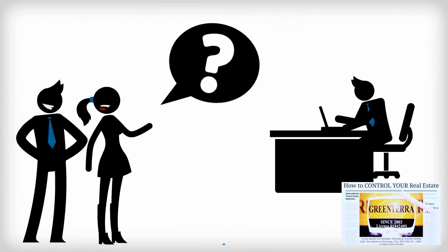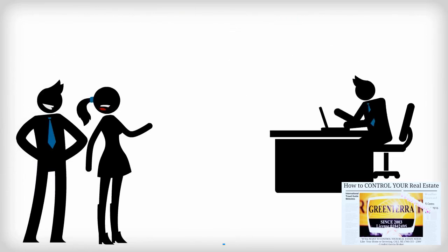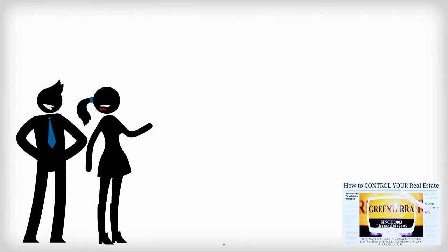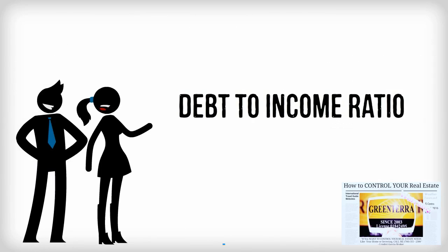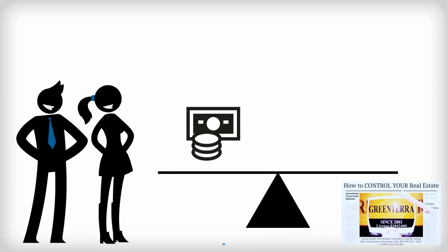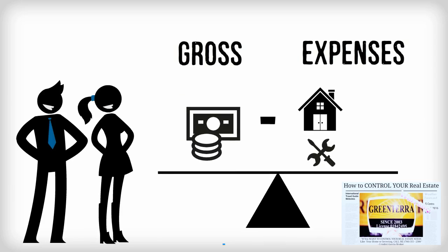How do lenders decide the maximum loan amount that buyers can afford? Lenders consider your debt-to-income ratio, which is a comparison of your gross pre-tax income to housing and non-housing expenses.